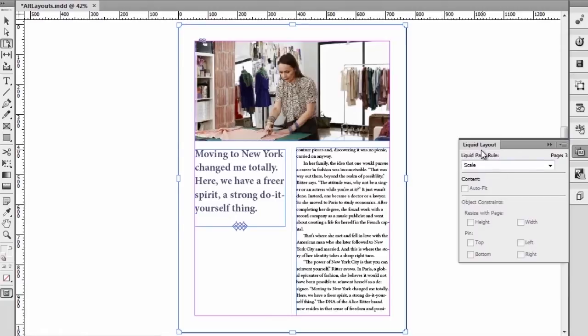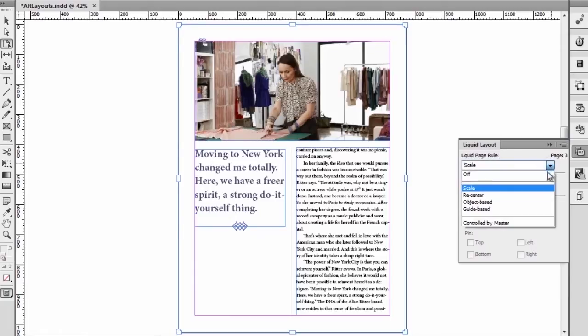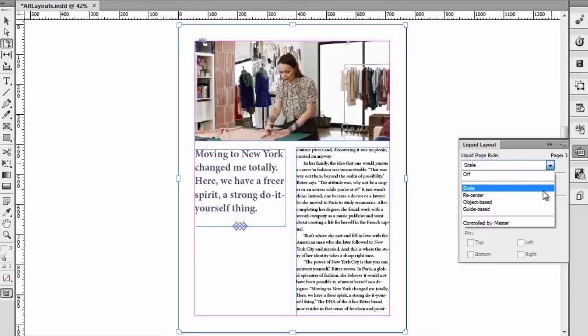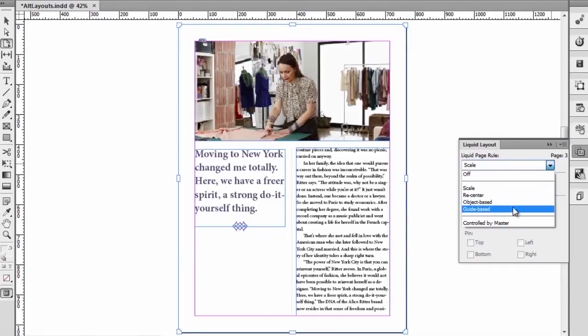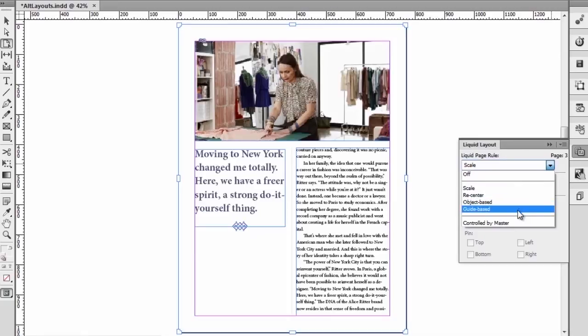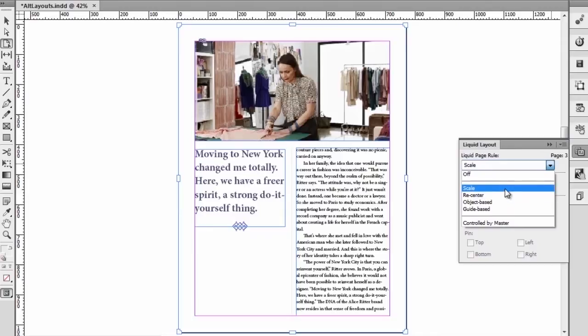Then under the liquid page rules we see that there are a series of page rules that we can apply to that specific page. We can use the scale, the recenter, object-based page rules and guide-based. Let's look at the first two.